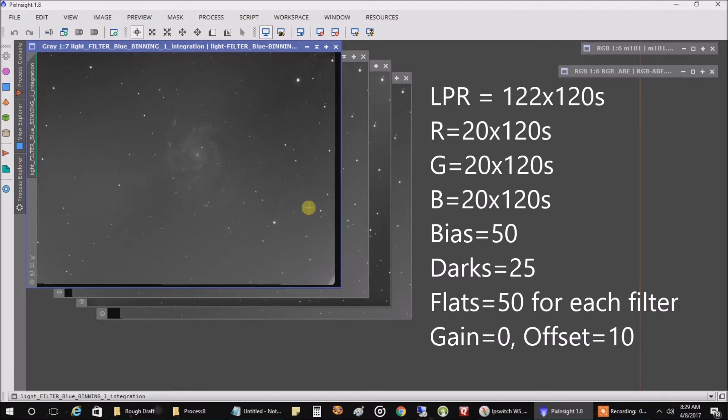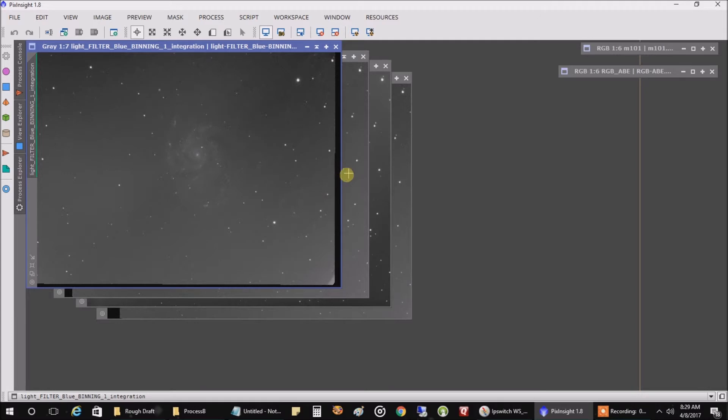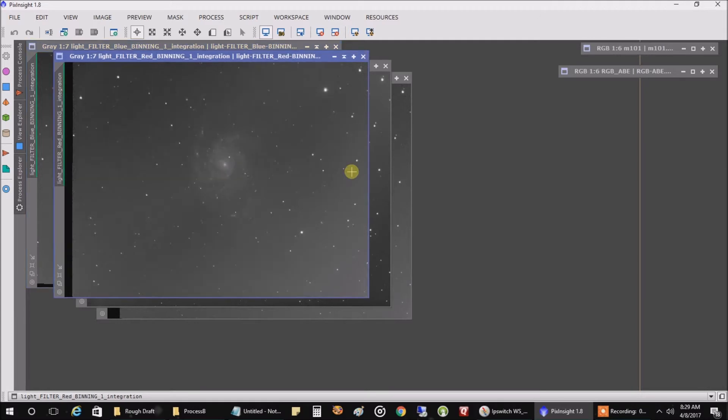And right here, this is my blue data. You can see I've got a dust donut here. I'm not sure why. My flats didn't seem to work as well on blue, and so I've got to investigate that.